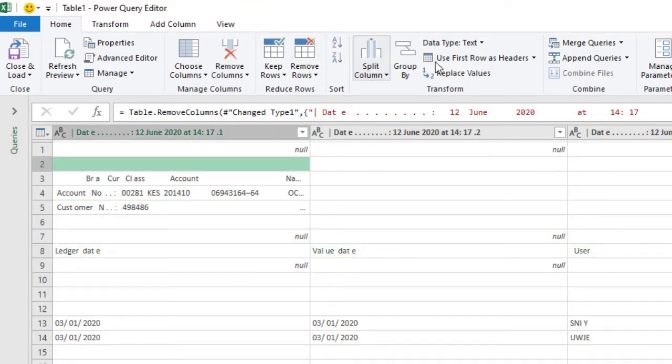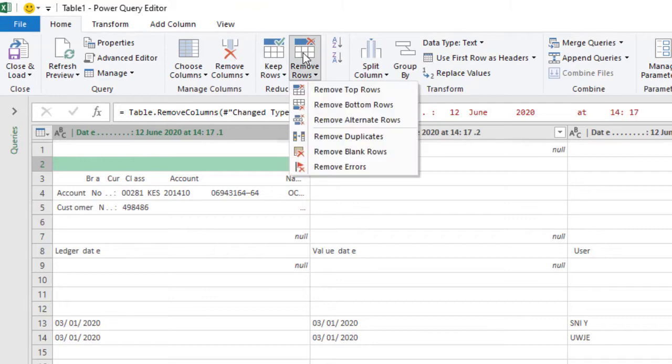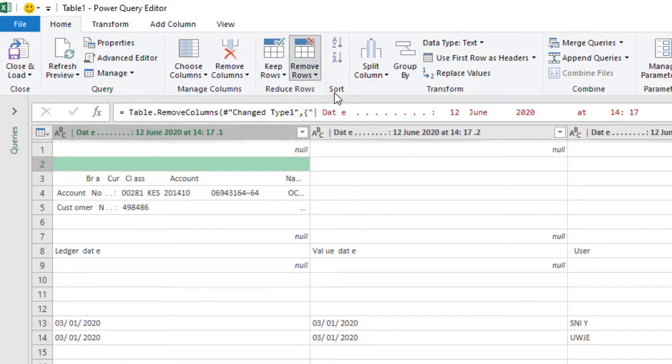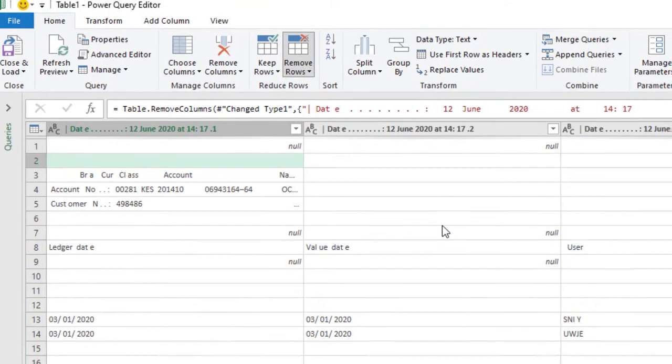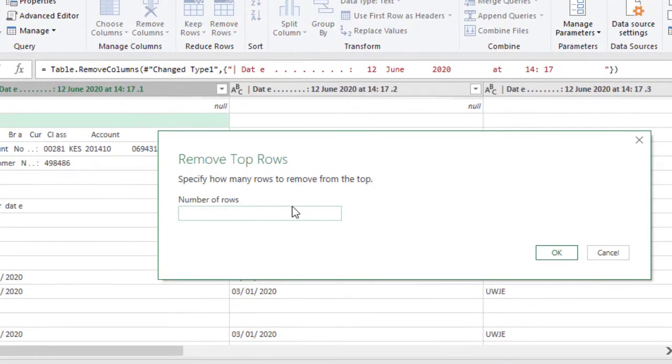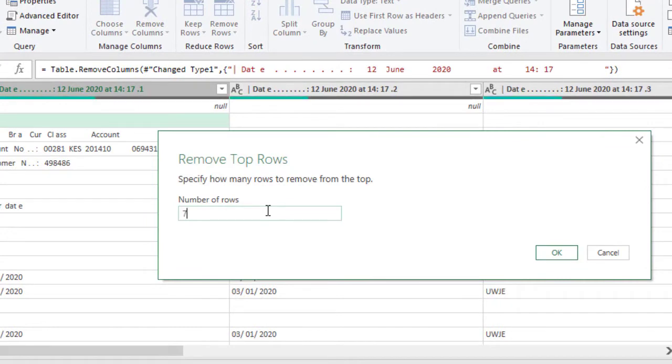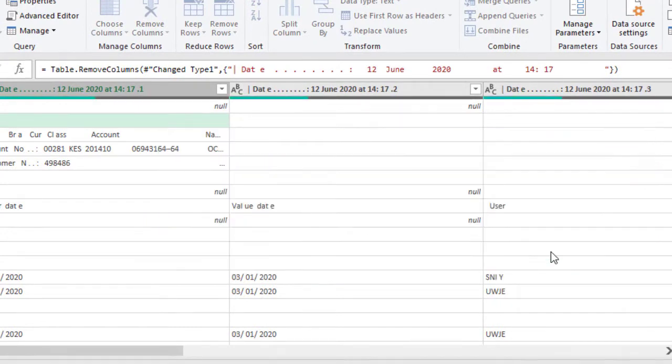Click anywhere inside this. Then we will remove rows. Remove top rows. Then on the top row, we'll specify the number of rows that we want to remove, which is seven rows, and click OK.